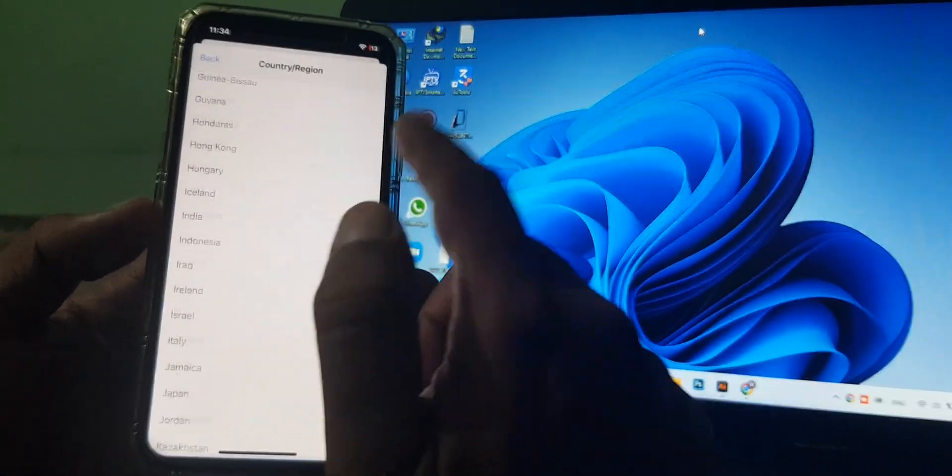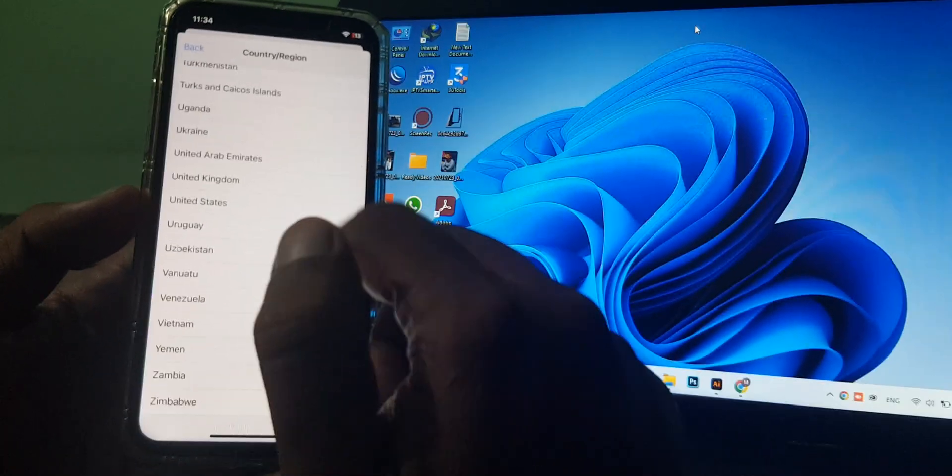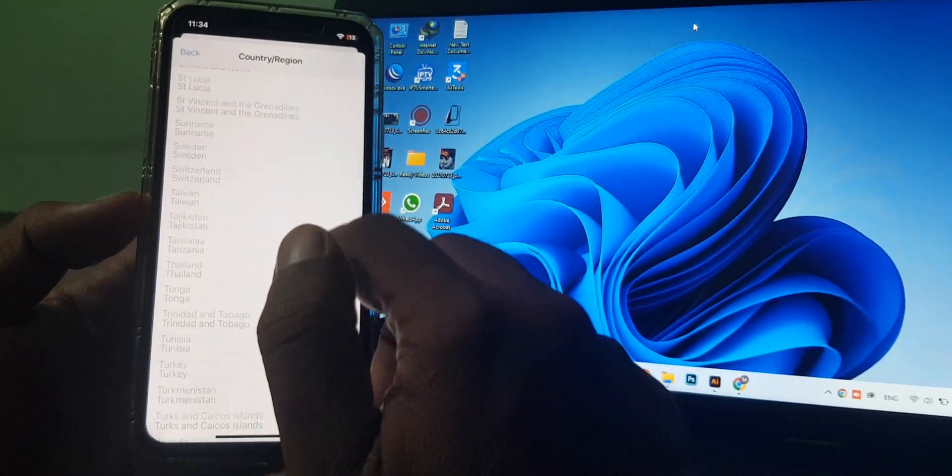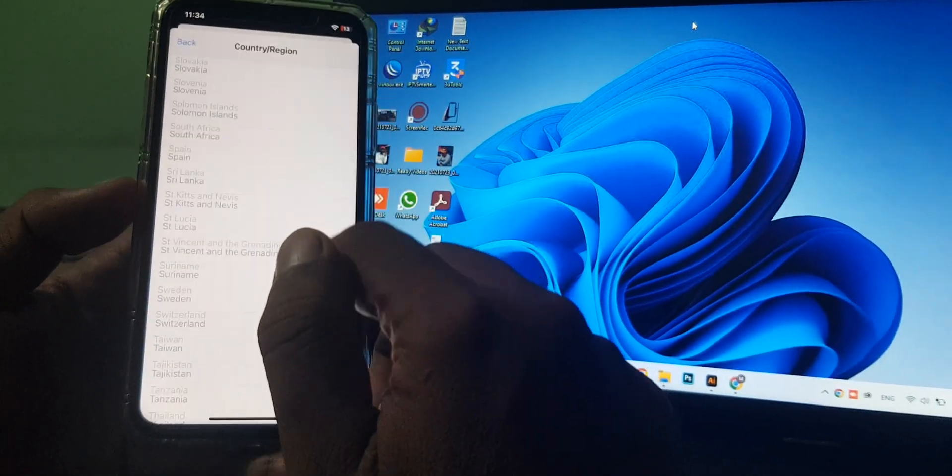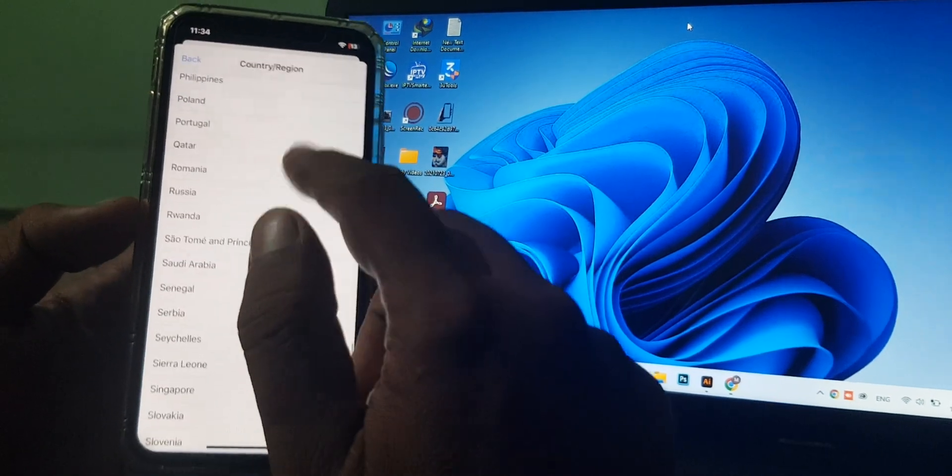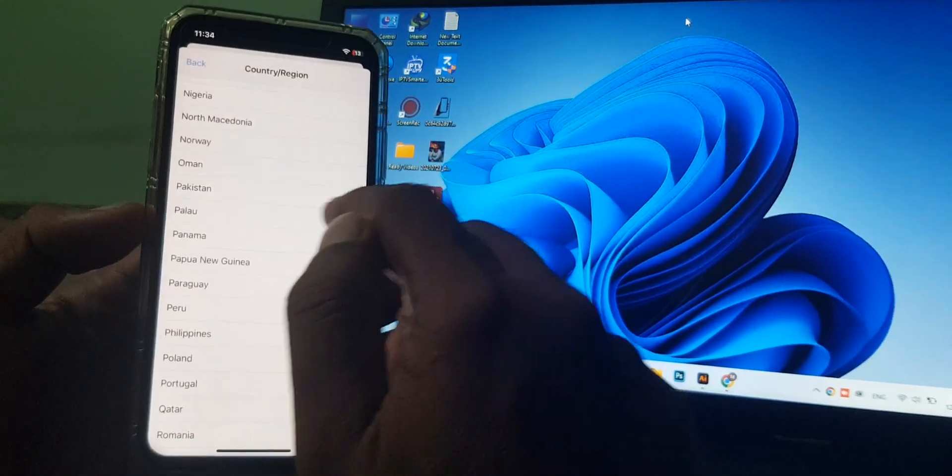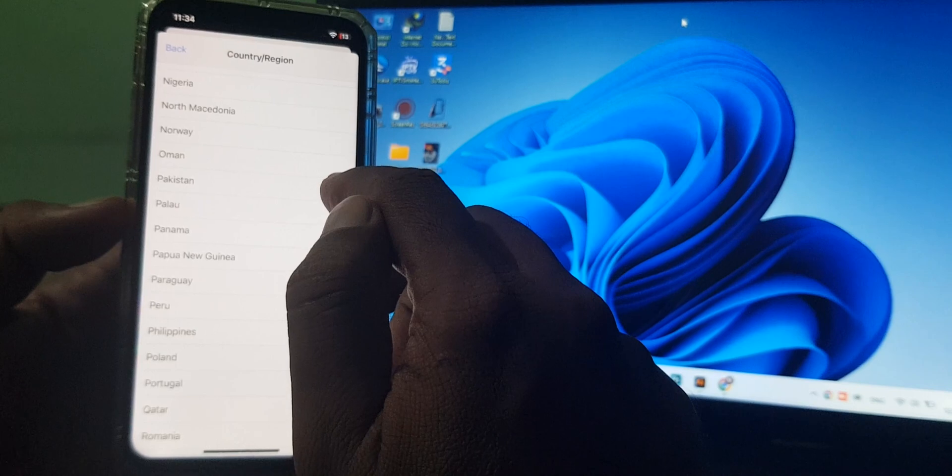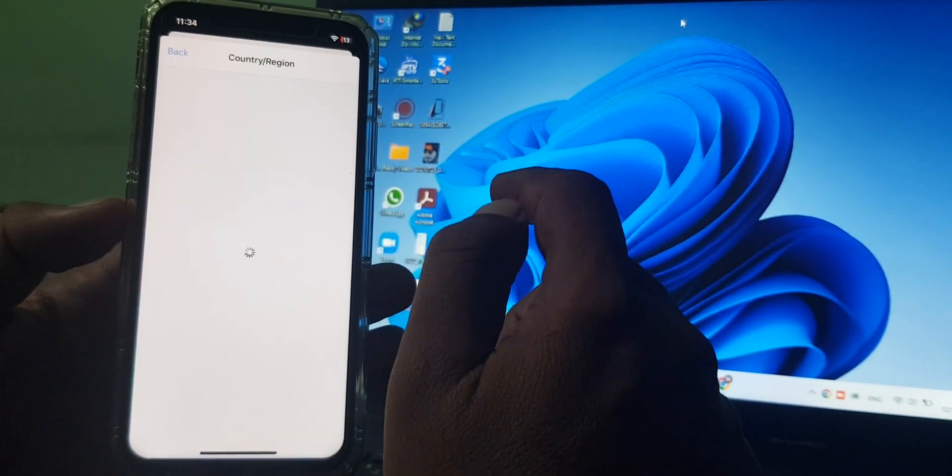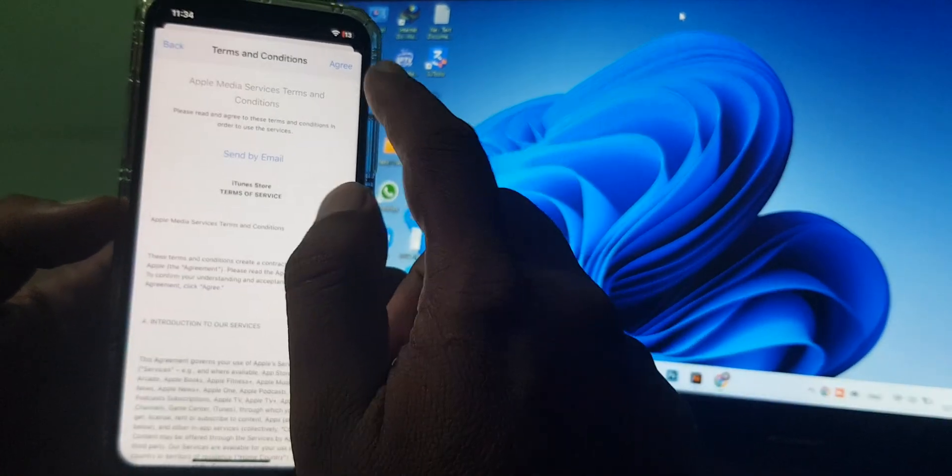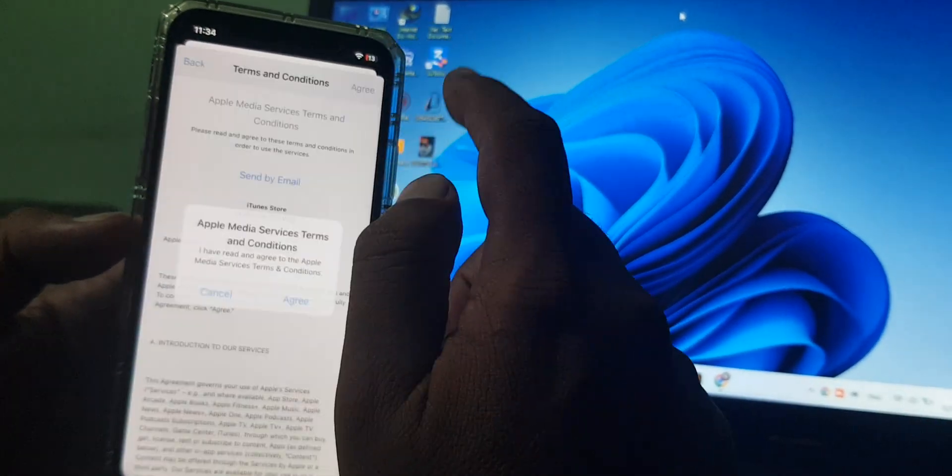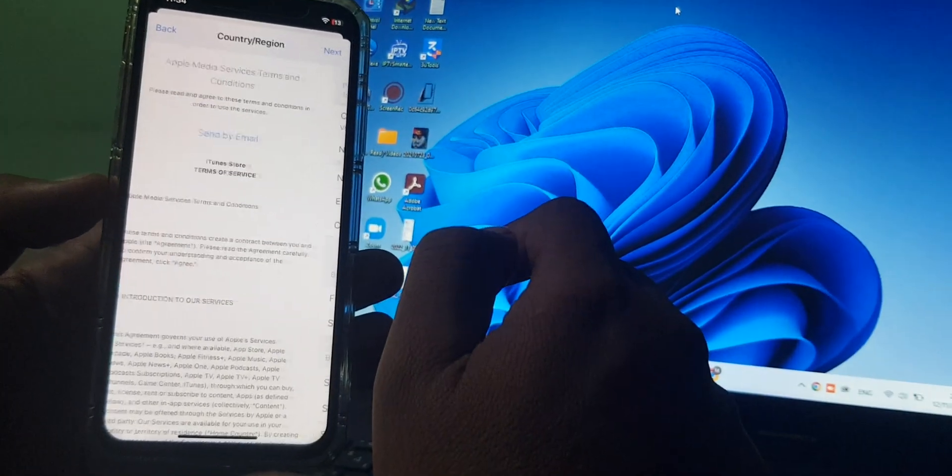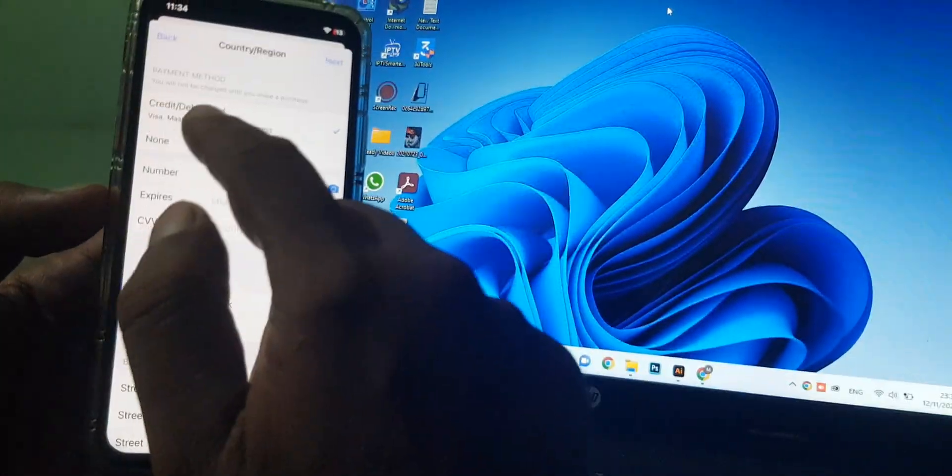As you can see, here are the countries. You have to select your country, Pakistan. As you can see, Pakistan is already selected as my country, so now tap on agree.